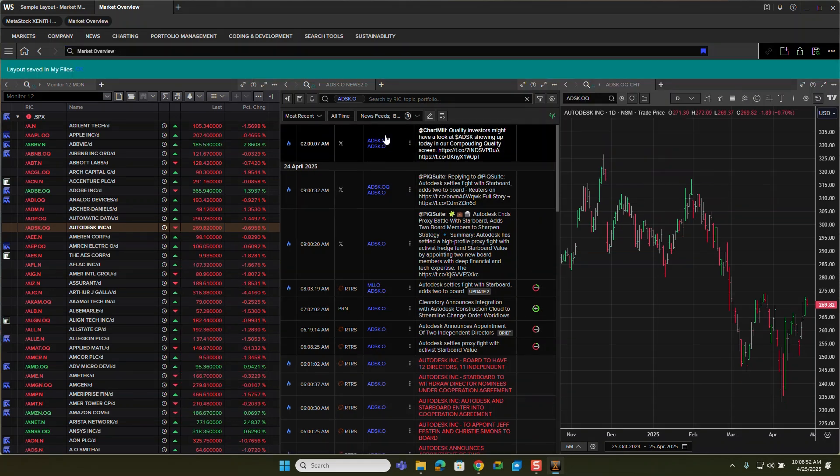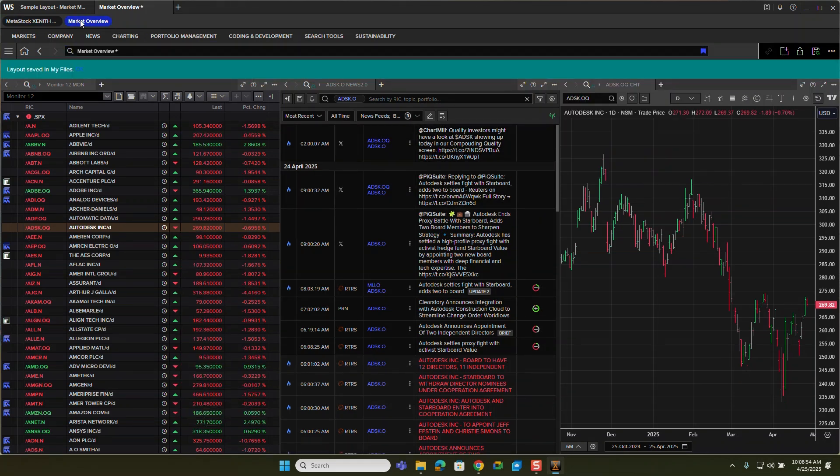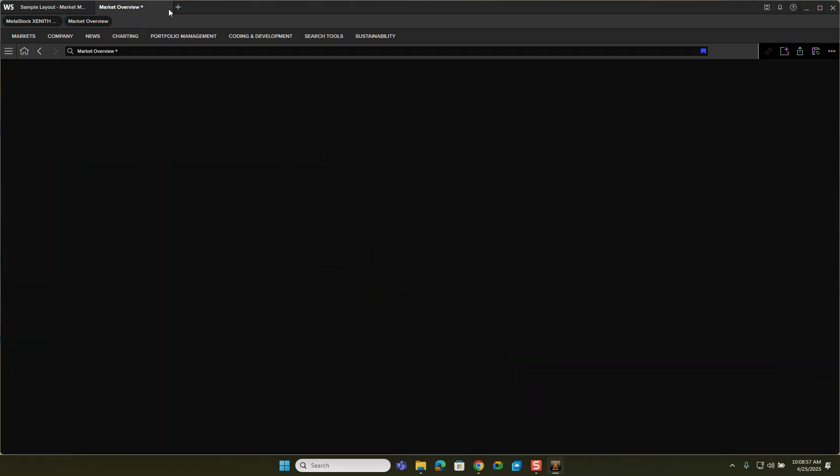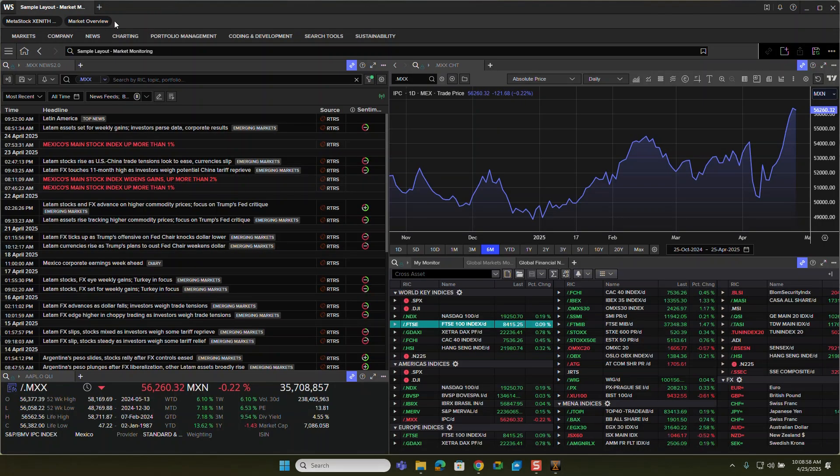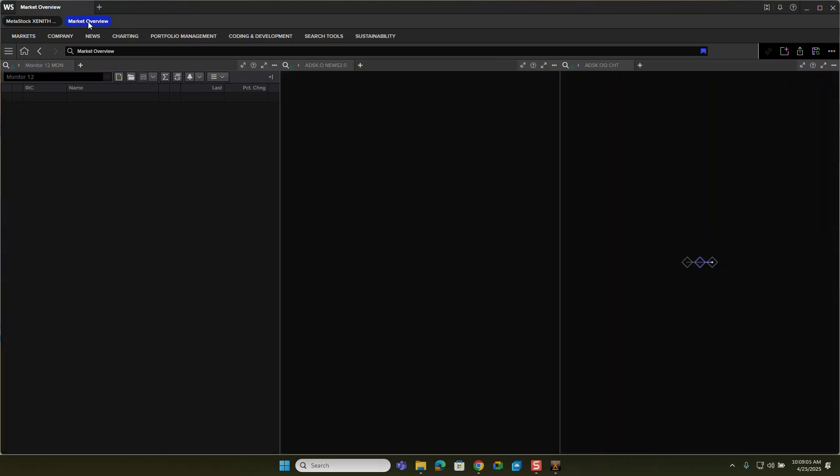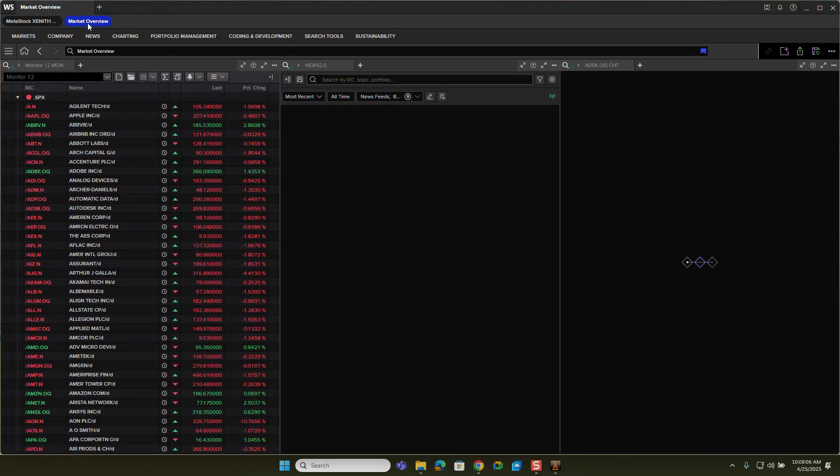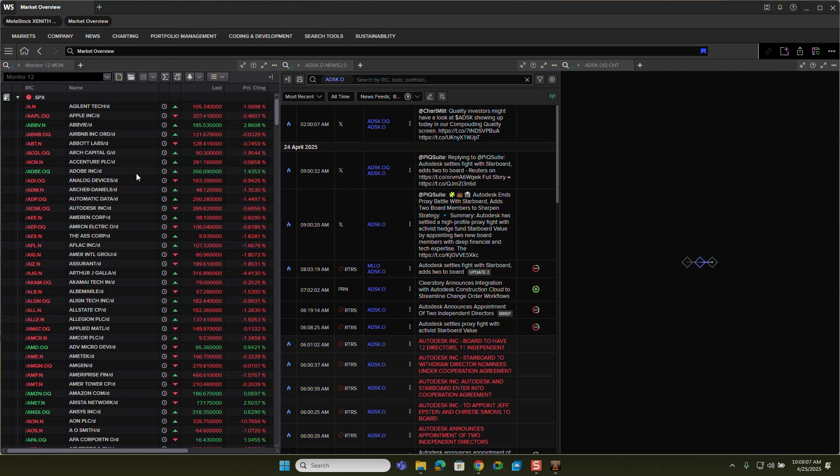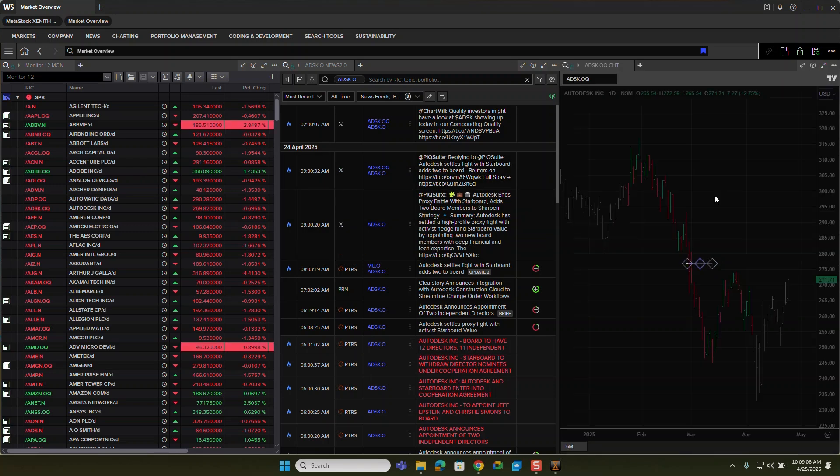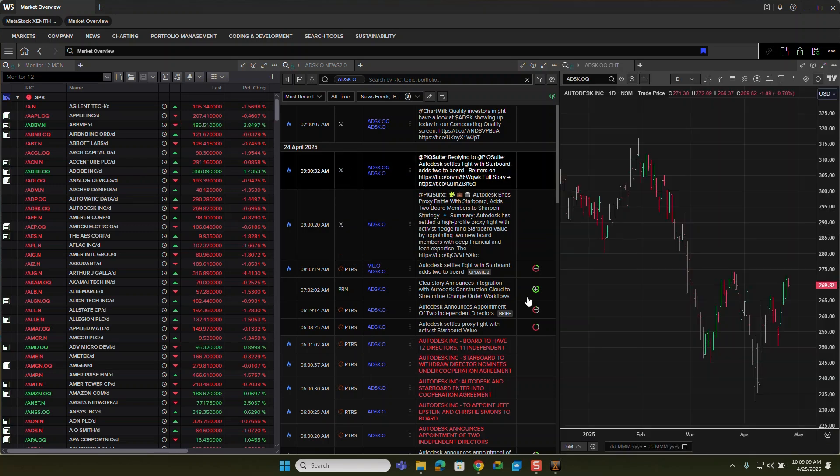it'll actually go up here just like a web browser. So if I were to close this and then click market overview again, what it will do is it'll tie it all together and just bring it right back for me.